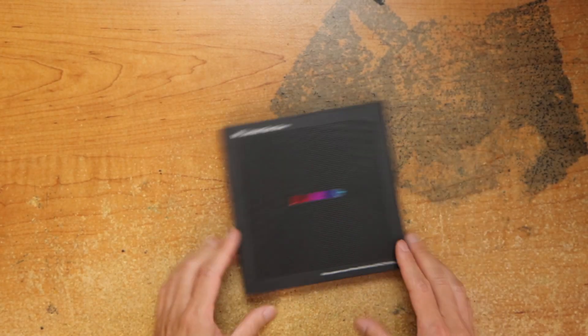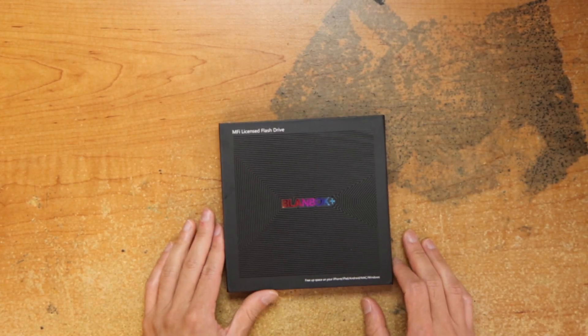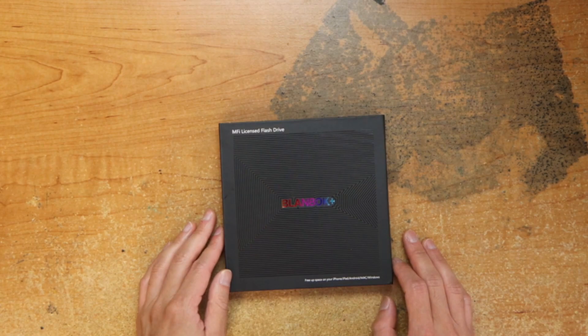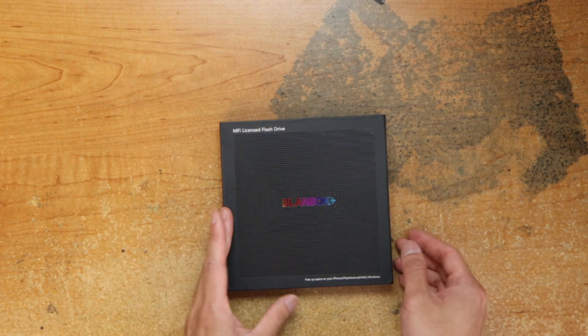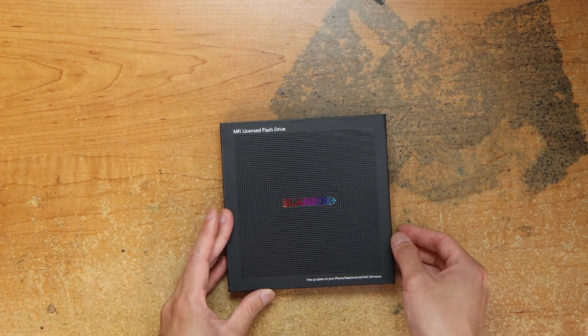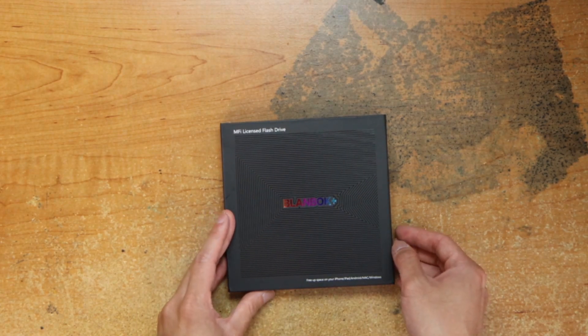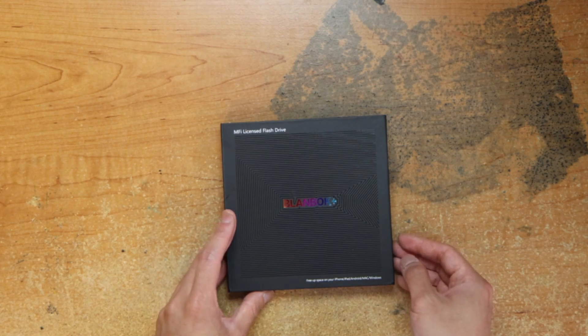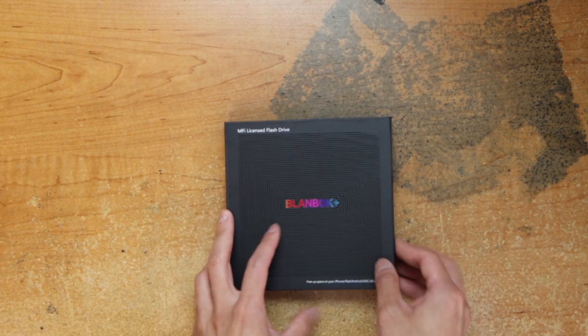We have this flash drive, my MPI licensed flash drive. Free of space on your iPhone, iPad, Android, Mac, Windows.